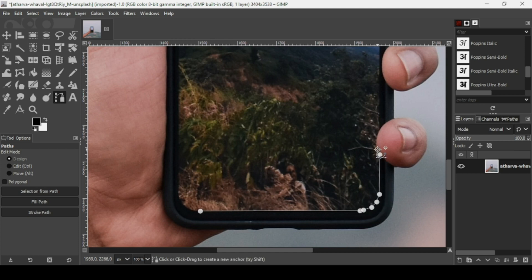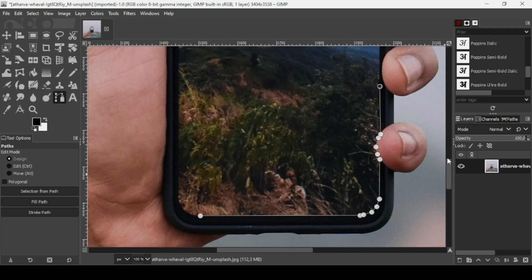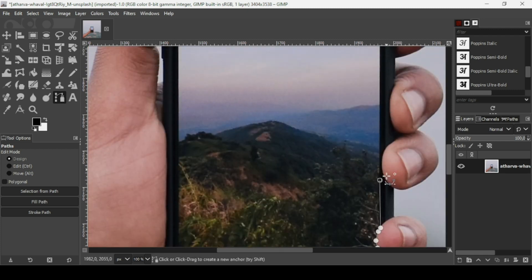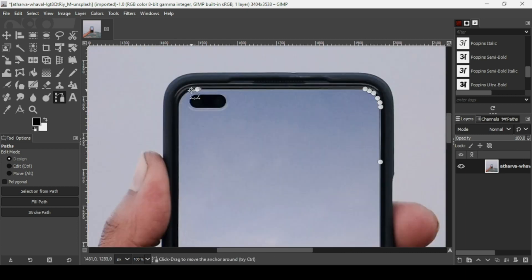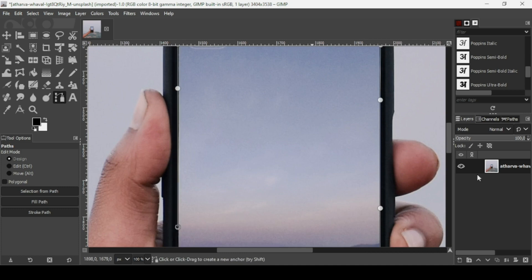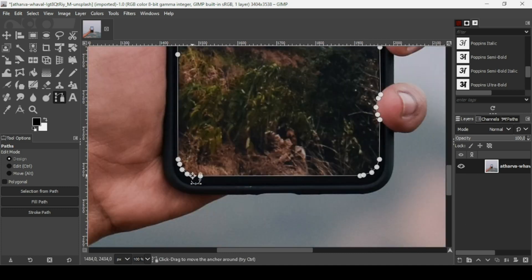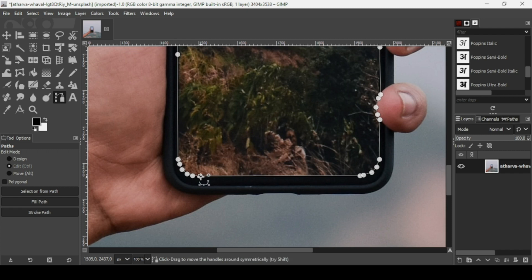Make sure to go over the fingers here like this, and then just keep following the black line here. I'm almost done — I just need to link the last path with the first one. Hold the Ctrl key, link the last one with the first one, and then press Enter.